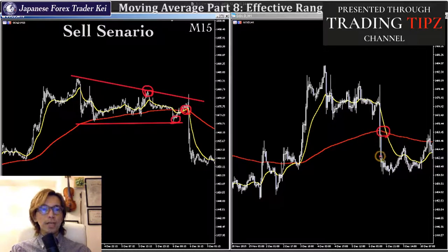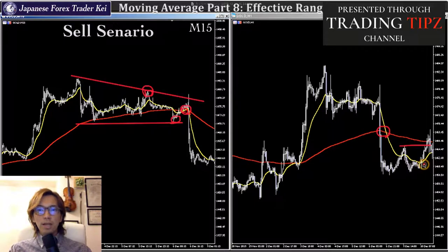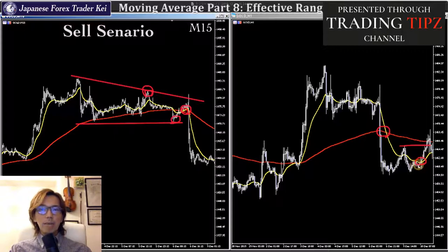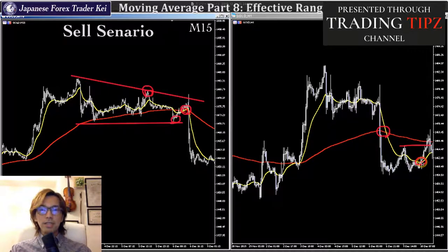I will take profit when the price actually touches this recent high level, or when the short-term MA starts to point upwards — around this area — because that's confirmation that the MAs on the 1-hour chart are no longer in perfect order. So that is my sell scenario.